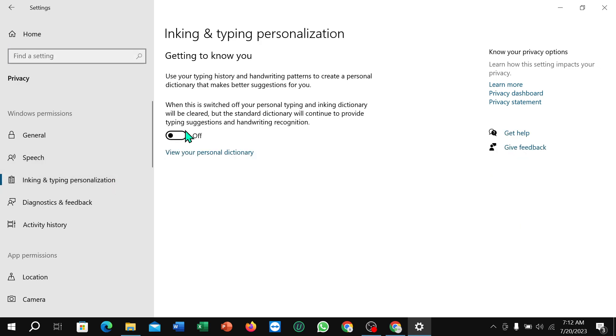Turn on this option. That's it! I hope you can understand. Thanks for watching this video.